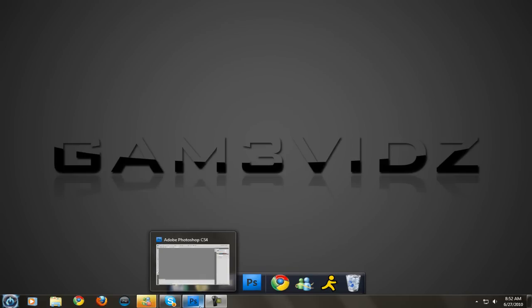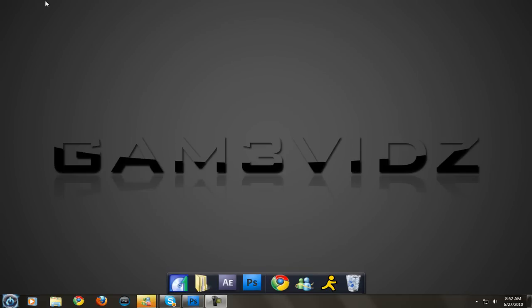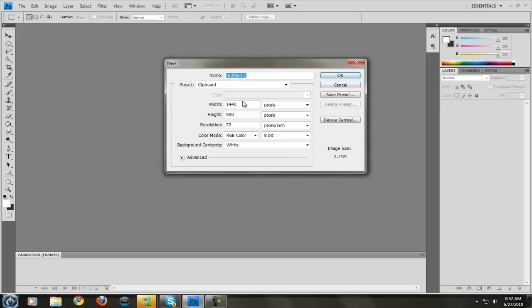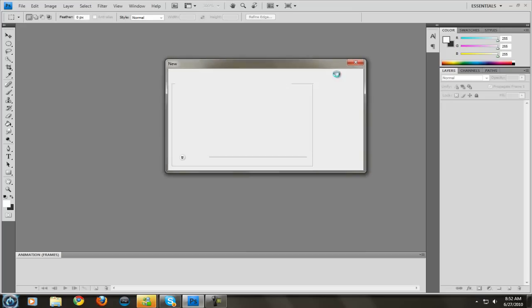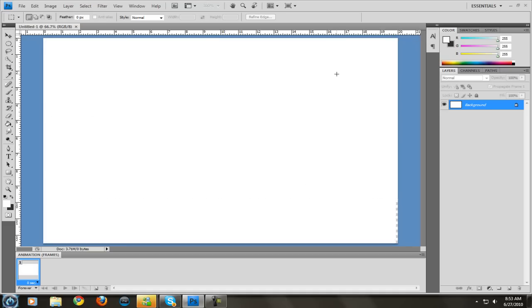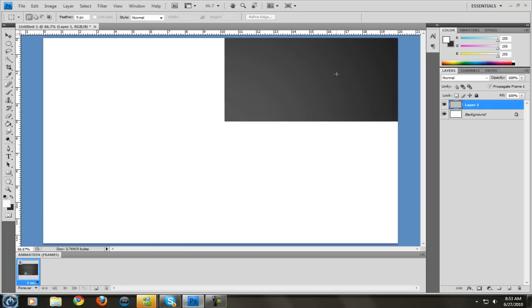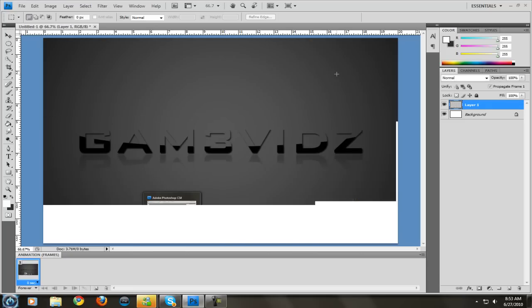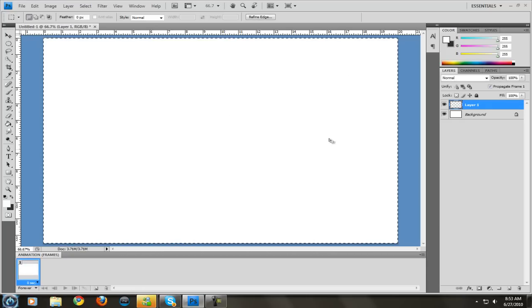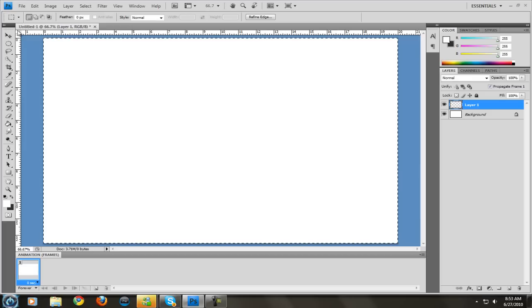First you want to hit print screen. That's going to take a picture of your whole screen and make it easier when you open up Photoshop. You can just go to file, new and it will show you your screen size. Mine is 1440 by 900. If you control V'd that picture it would show your desktop, but we're not going to do that. Let's get started.